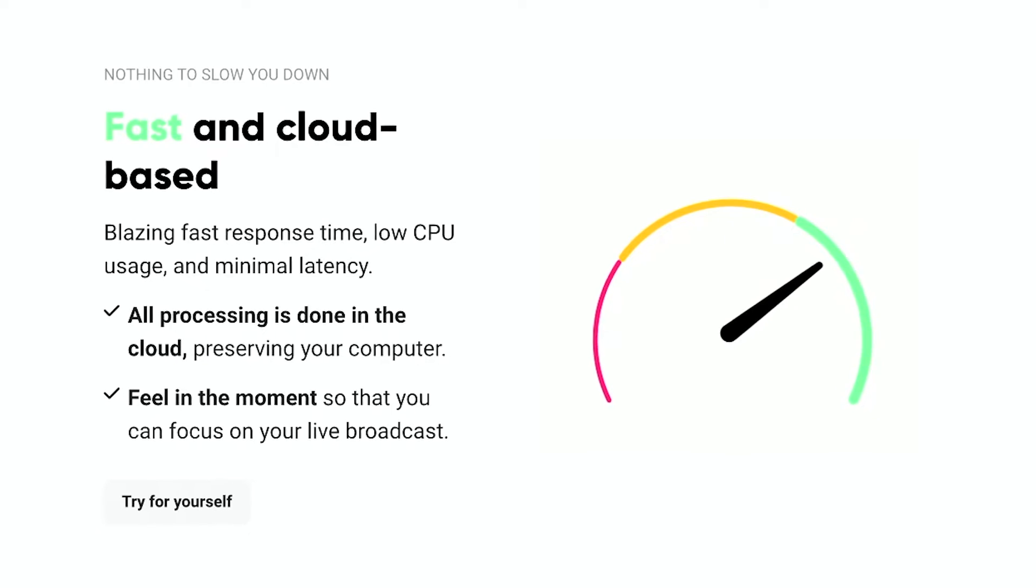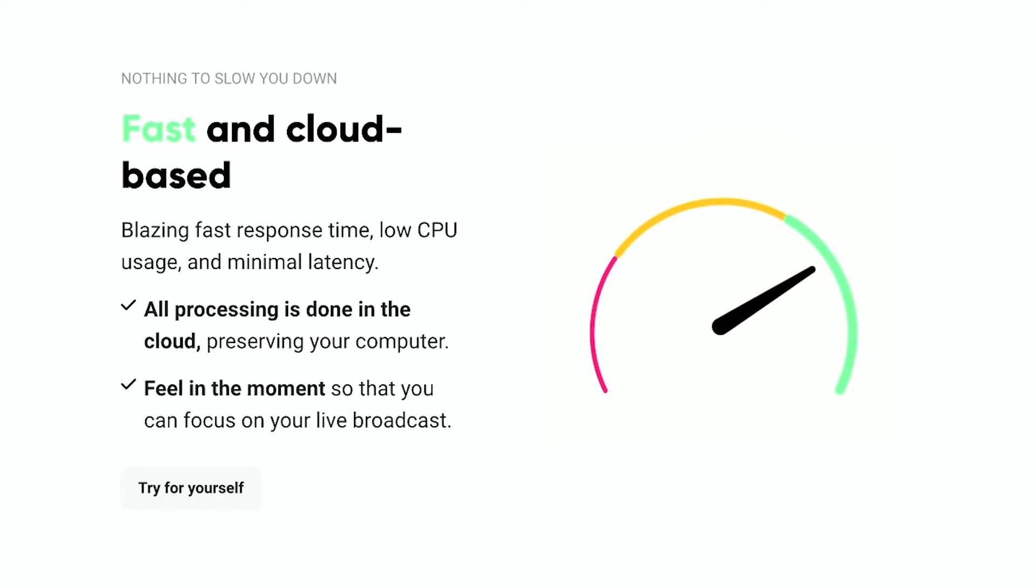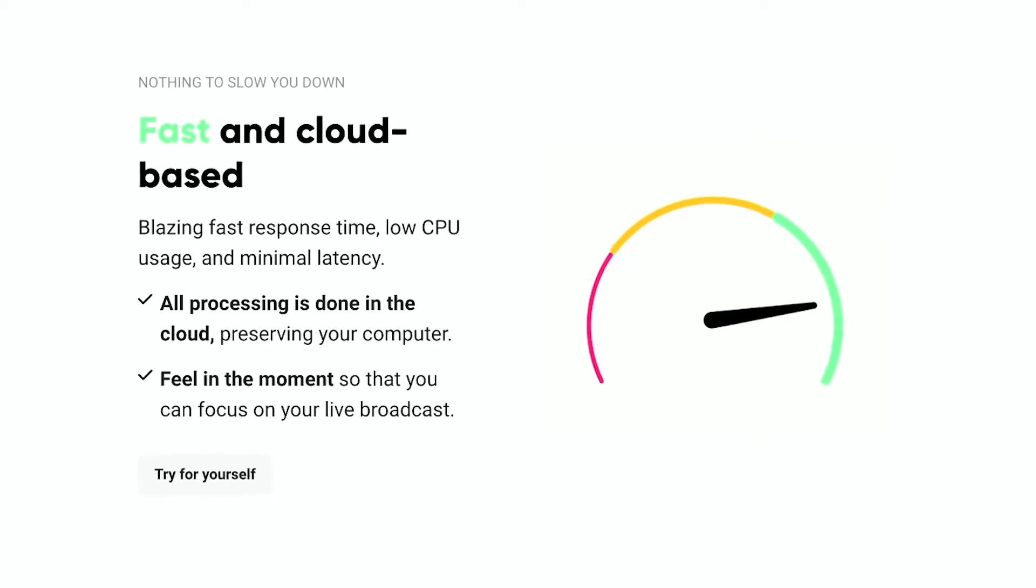Probably my favorite thing about it is that you don't have to install anything. It's completely browser based on their website. The platform is from Logitech and Streamlabs. So this company has been around in the streaming game for a long time.